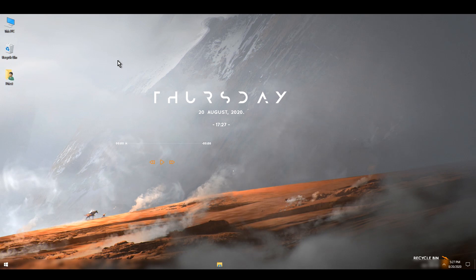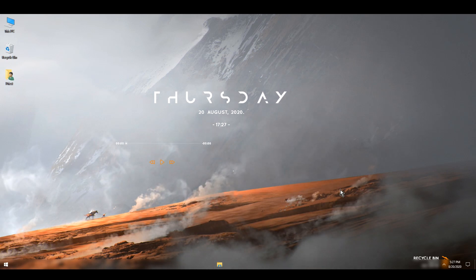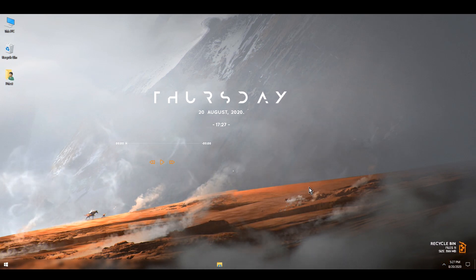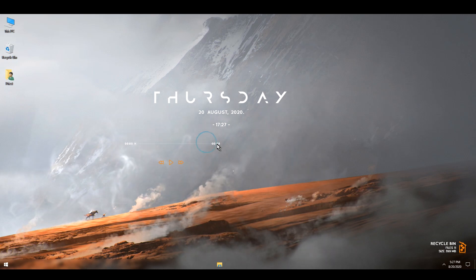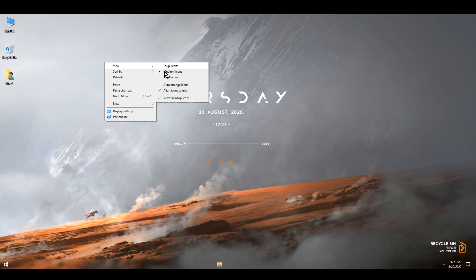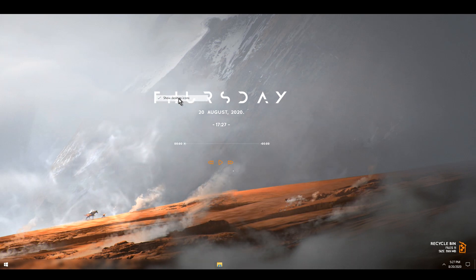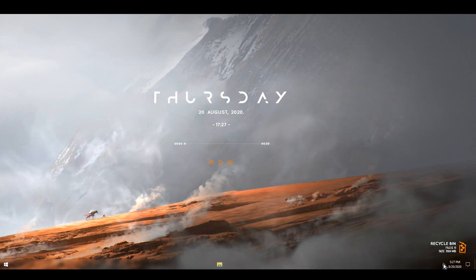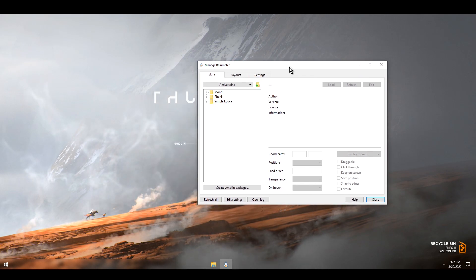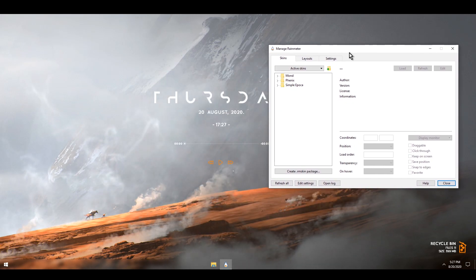Now I'll do a couple of configurations. First, I'm going to move the recycle bin up a little bit. Then I'm going to center the player, and I'll right click and untick Show Desktop Icons under View.